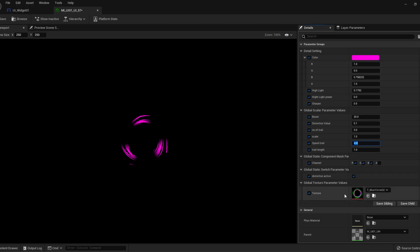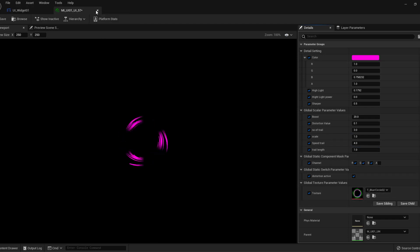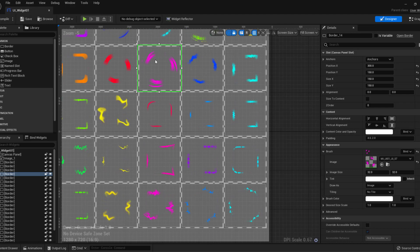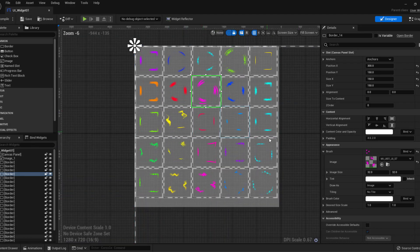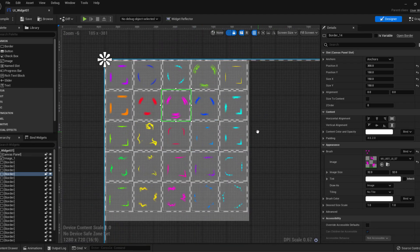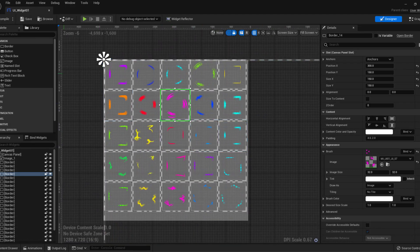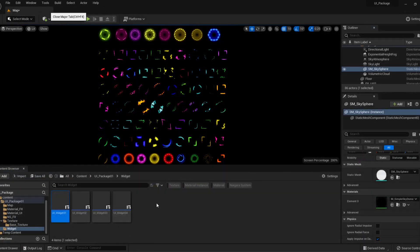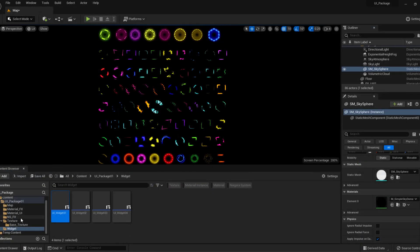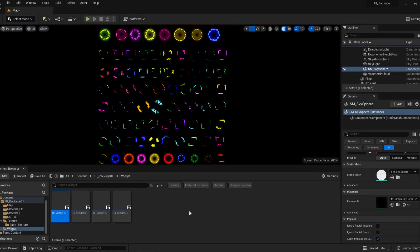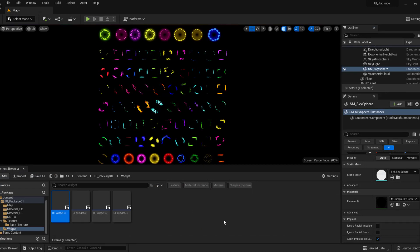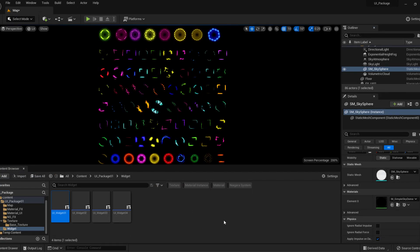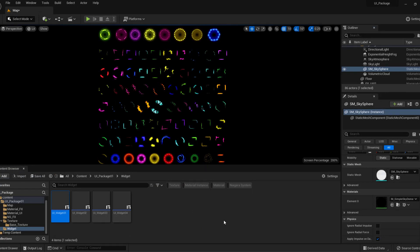You can use it very easily. As well, we have Niagara system. So this is the package of 78 UI widgets with Niagara system. You can buy this package from the description link.